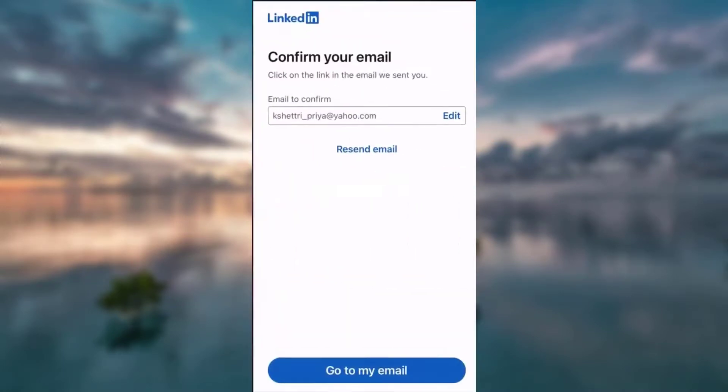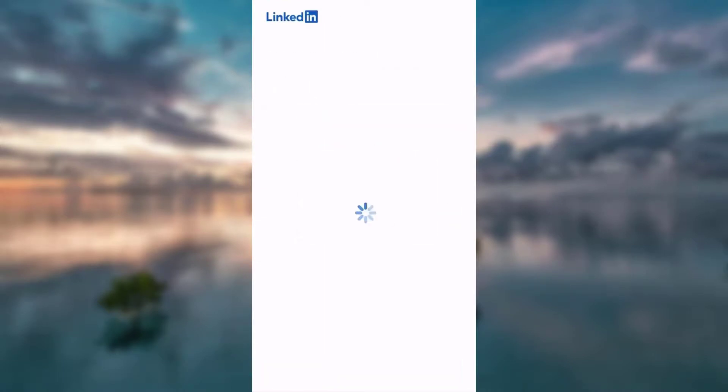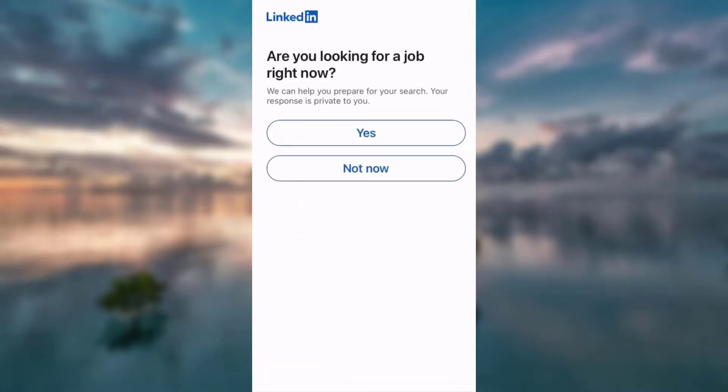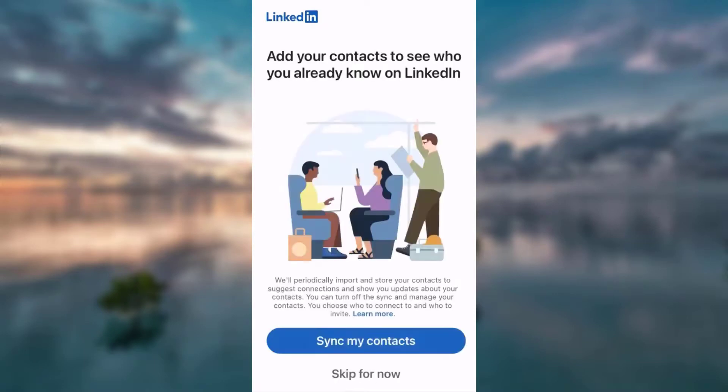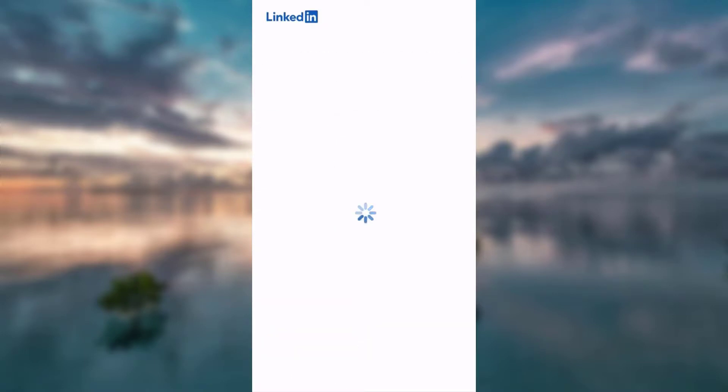Now open this in LinkedIn. As you can see, your email has successfully been confirmed. So that is it. Now you've got to fill up a lot of information, but for now I'm just going to skip it. Not now, skip for now.